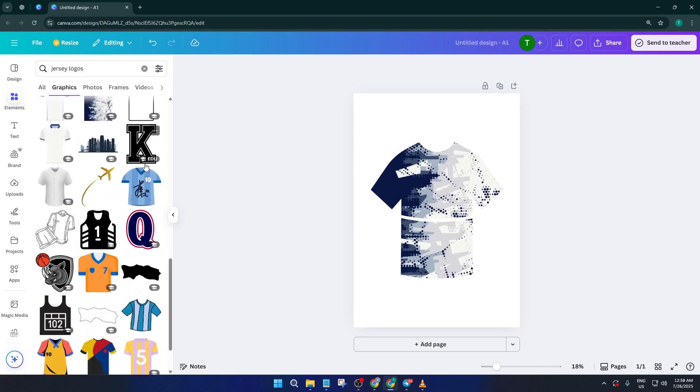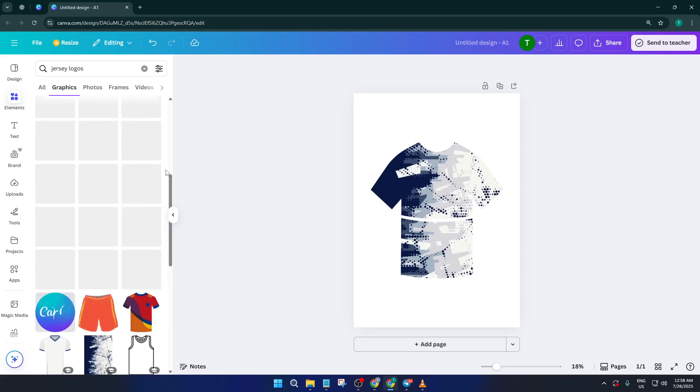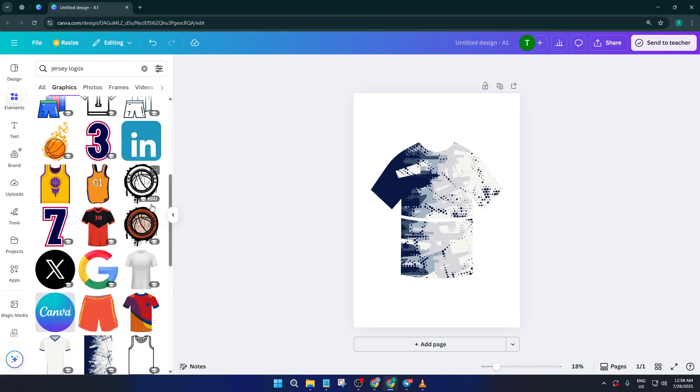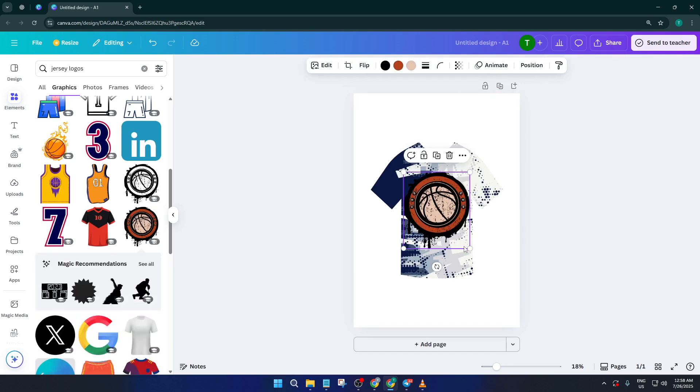If you already have a logo ready, maybe for your school, club, or group, you can actually upload it right into Canva and position it wherever you want. This personalizes your design and really brings it all together.